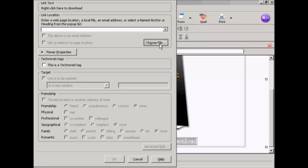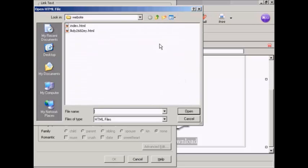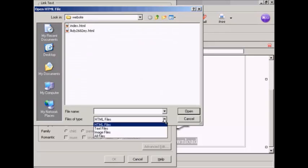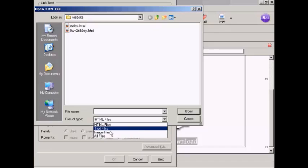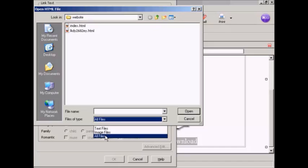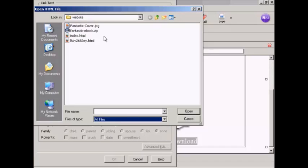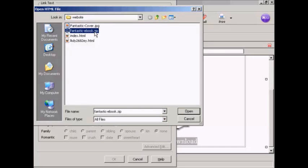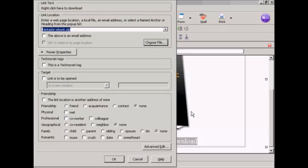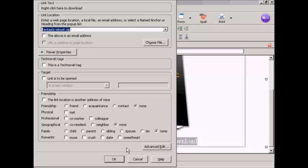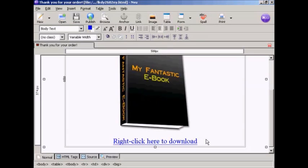Then I'm going to link to the product which is a zip file. So click here on link. And again choose file. We want to have all files. And this is the one that I'm going to download. Fantasticebook.zip or what I want the customer to download. So click on that and click on open. And none of this applies so we'll just ignore all this and click on OK. And there you go. There is the download link.